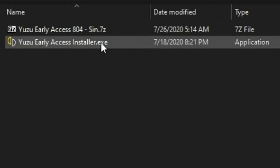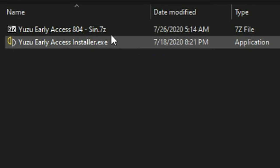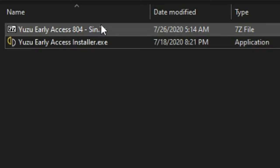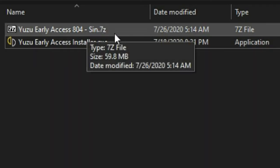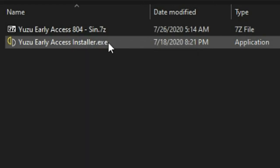You also need to download this Yuzu Early Access installer. This file can be downloaded from a link in description of the older video. After you have downloaded both the latest Yuzu Early Access archive and the Yuzu Early Access installer, open or run the installer.